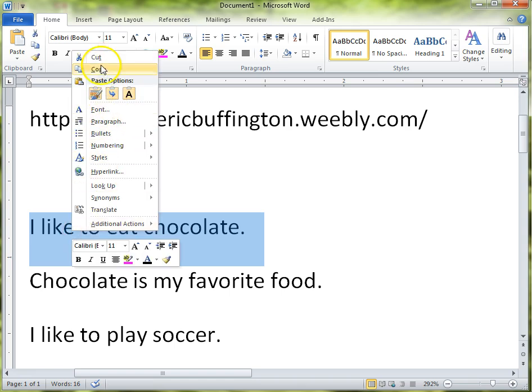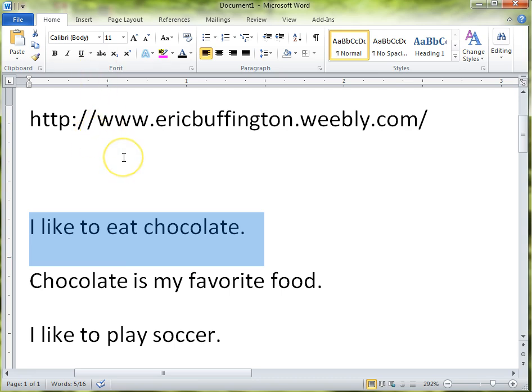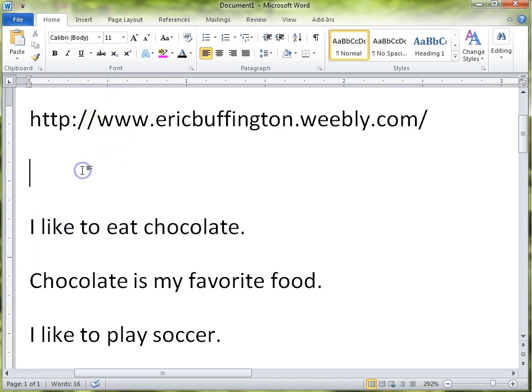Cut, copy, and paste. Hope that lesson has been helpful for you, my LearningBird friends. You have a wonderful day.